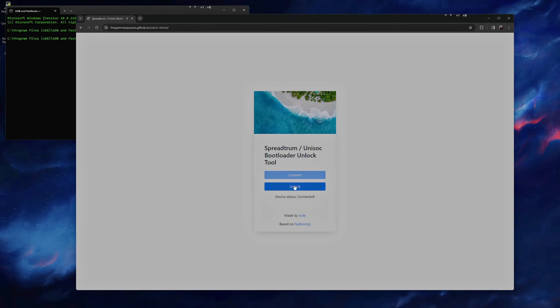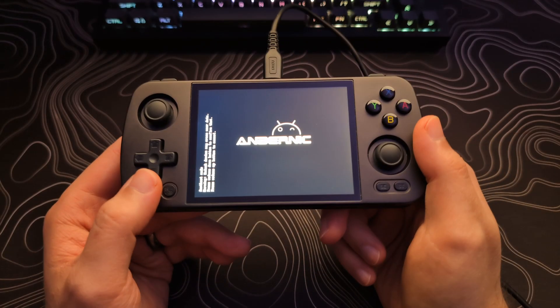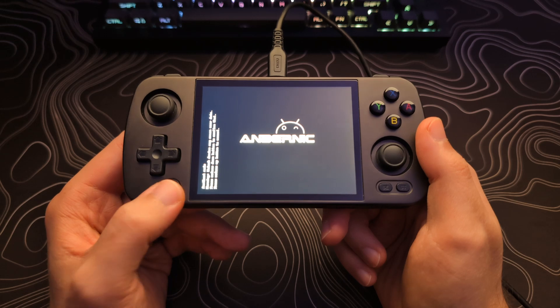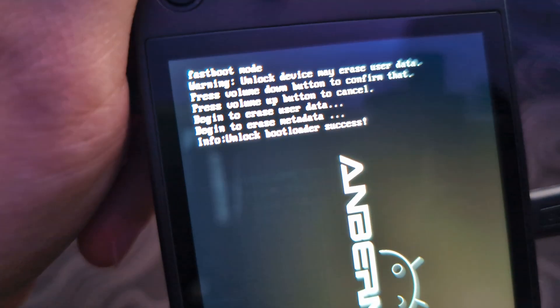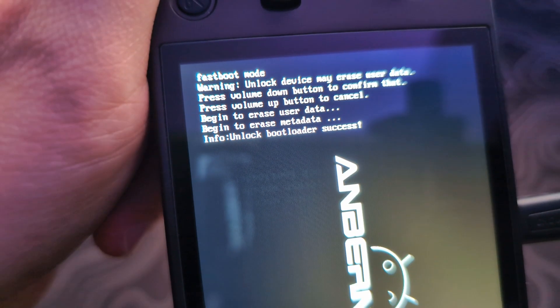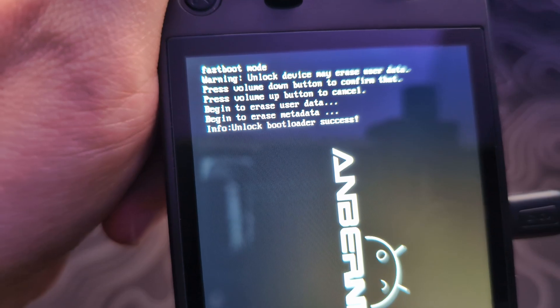You will now see a message on your device to confirm or cancel using the volume keys. However, we will use the Home slash Back button to accept. When it is done, you will see the message Unlock Bootloader Success.